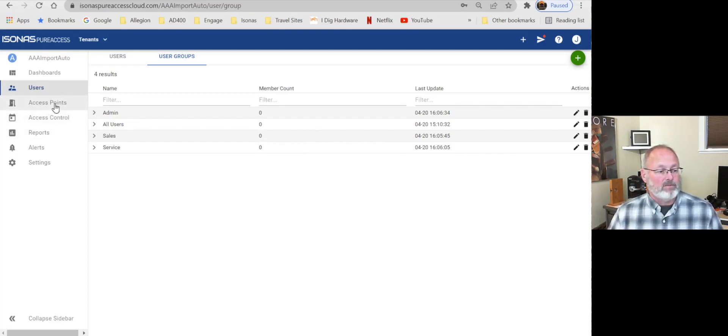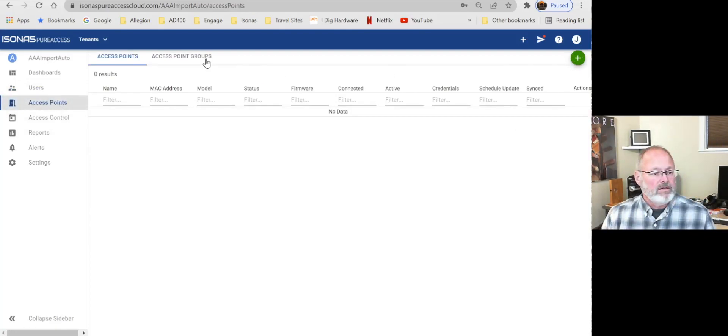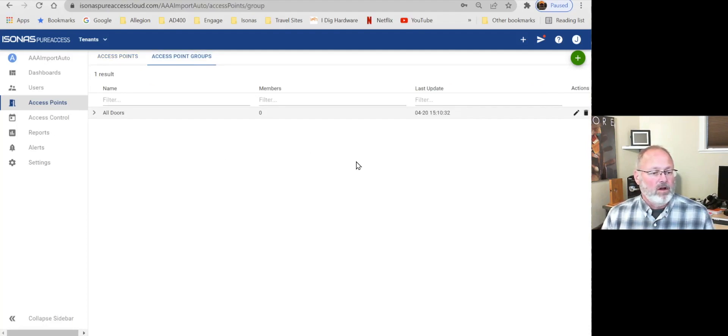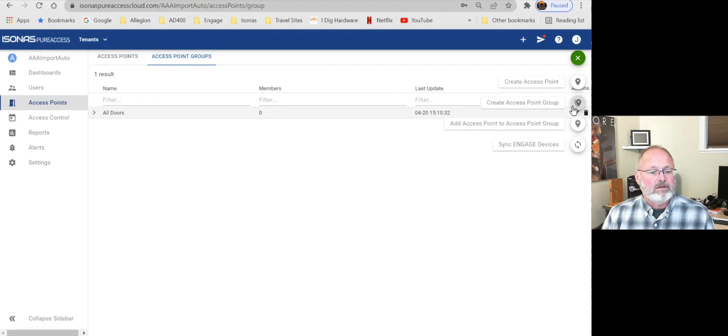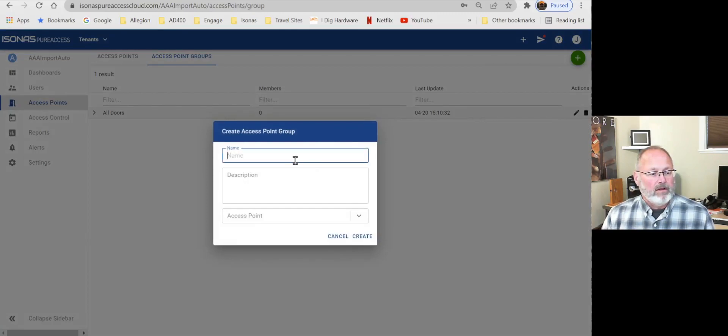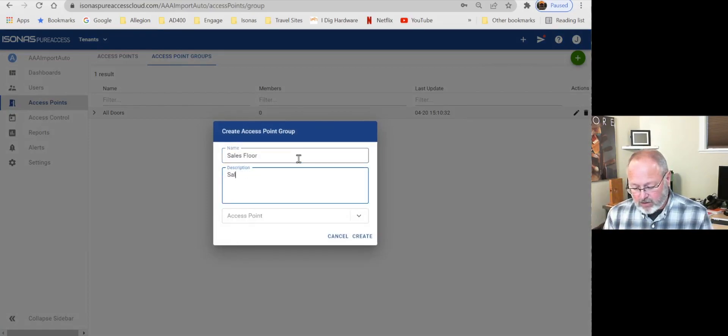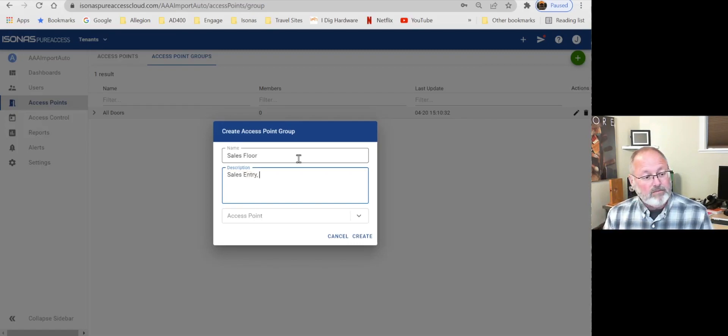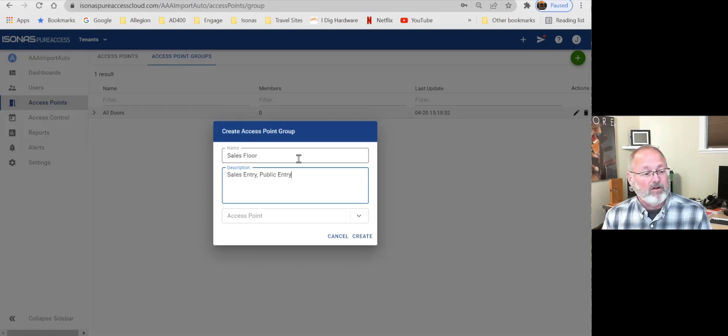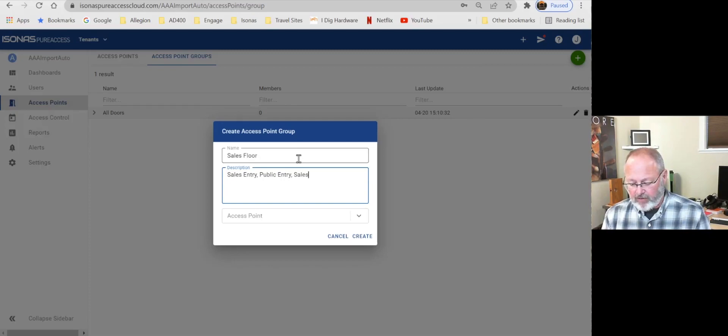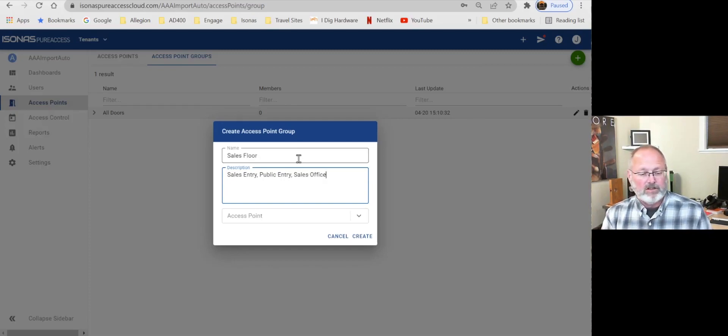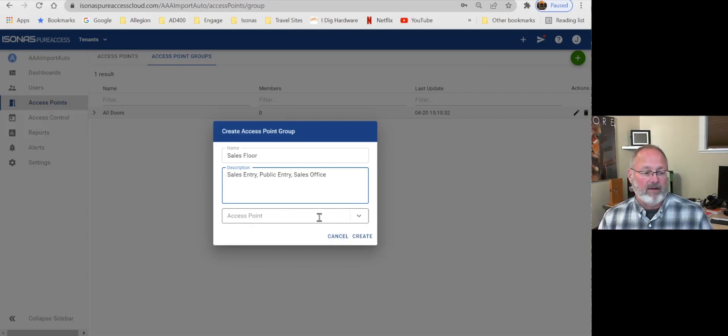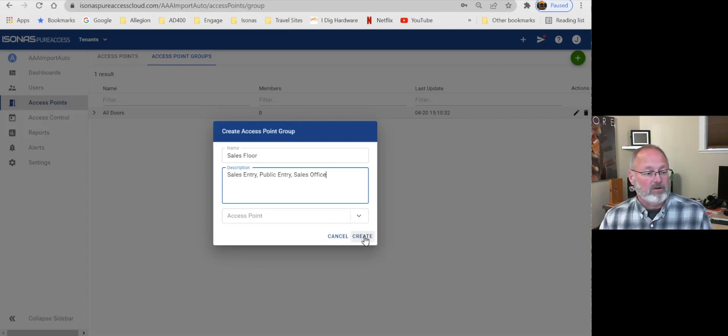Let's deal with our access points. And I just want to change my view to look at the access points. Now, there is by default an access point group called all doors. But I'm going to start adding some more. So we'll create an access point group. And let's just call it the sales floor. And, you know, we would include the sales entry. Maybe where the public entry would be, because they're going to come onto the sales floor area, too. Maybe the sales office would be also included in here. So we'll just maybe list out the doors. Now, later we'll actually add those access points or other doors that have that name. But for now, we're just going to give it that description.